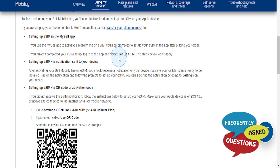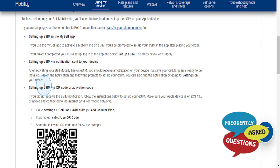Just log into the app and select set up eSIM. And if that's not working for you, you need to use the QR or activation code provided to you.